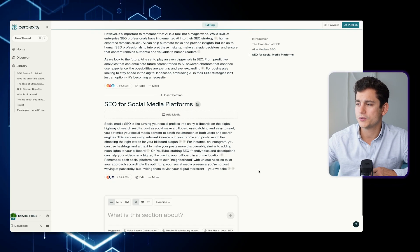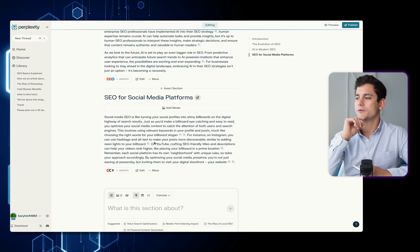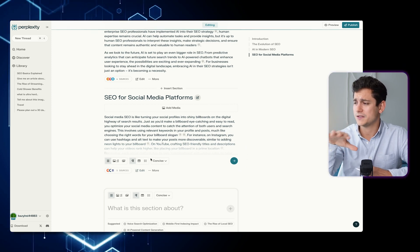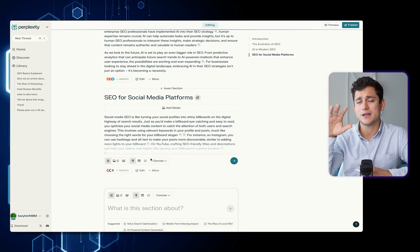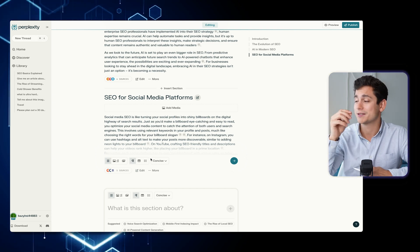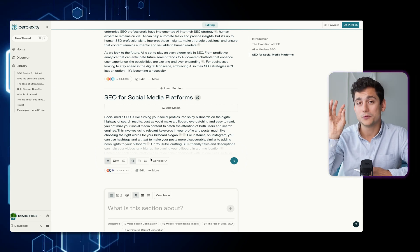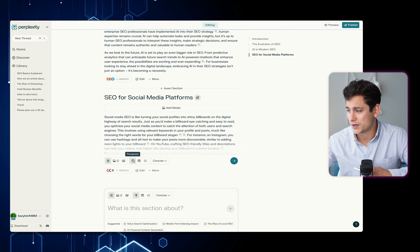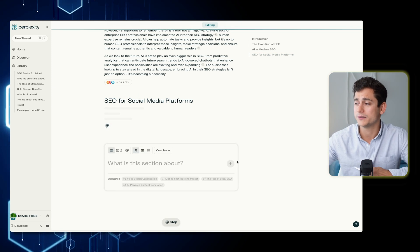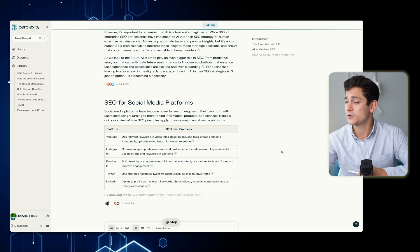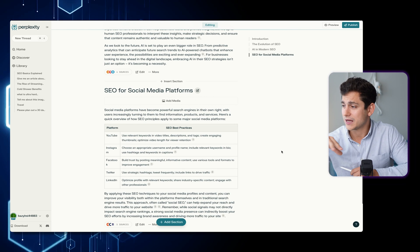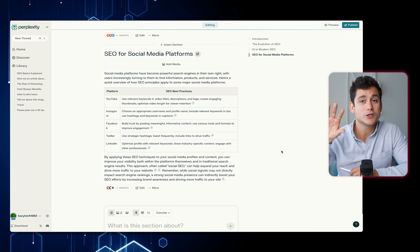Here we have a section about SEO for social media platforms. As I read through this section, I see there's mention of a number of different social media platforms like Facebook, Instagram, YouTube, etc. I think a table would actually work for this one. So I'm going to rewrite this piece of the article and ask it to add a table. And it's done a great job — you have YouTube, Instagram, Facebook, Twitter, and LinkedIn, with best practices for each of those platforms.